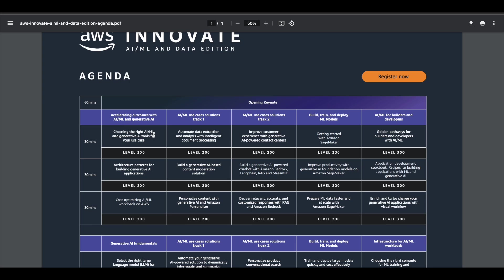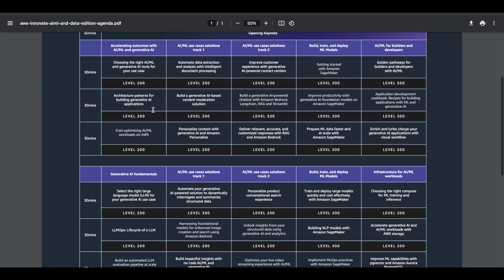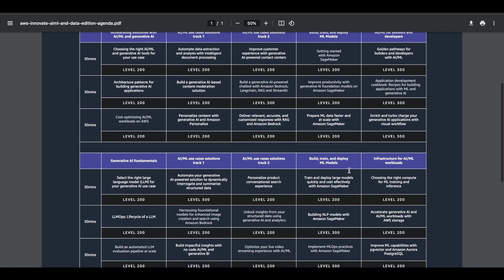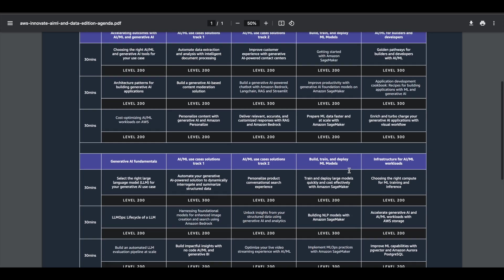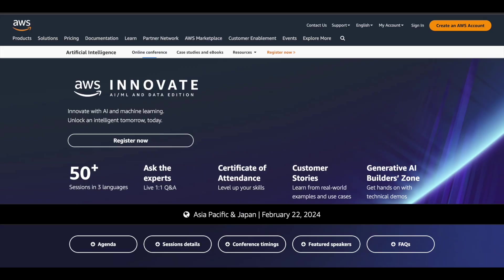there are different sessions like accelerating outcomes with AAML and generative AI, generative AI fundamentals, AAML use cases, build, train, and deploy ML models. There are a lot of topics across different domains, so you can learn about a lot of things which are going to be helpful for you in the real world through attending this program conducted by Amazon Web Services.